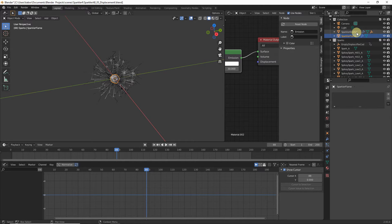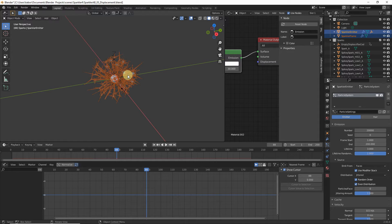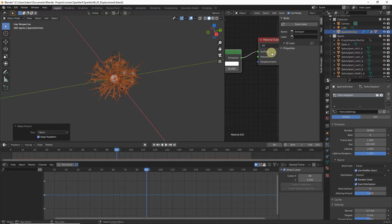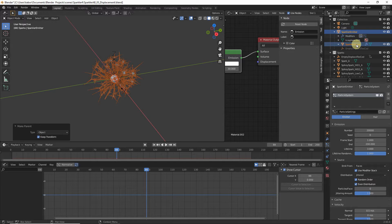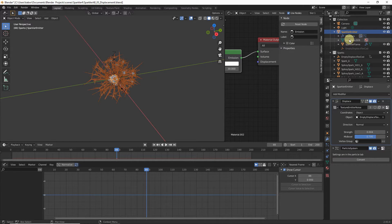We want to parent our flame to the emitter via the Outliner since the two overlap in the viewport. In the Outliner, hold Ctrl and add the emitter to the selection, bring the mouse back to the viewport, hit Ctrl+P, and choose Object Keep Transform. Select the sparkler flame in the Outliner, head to Modifier Properties, and increase the Displace modifier Strength to 0.02 and set the Mid Level to 0.550.